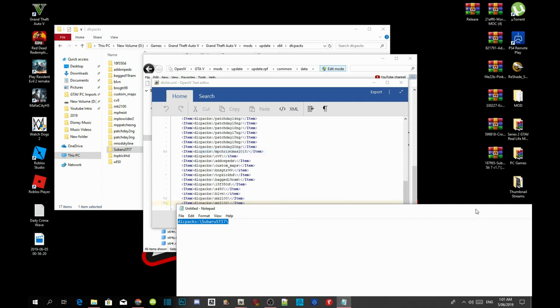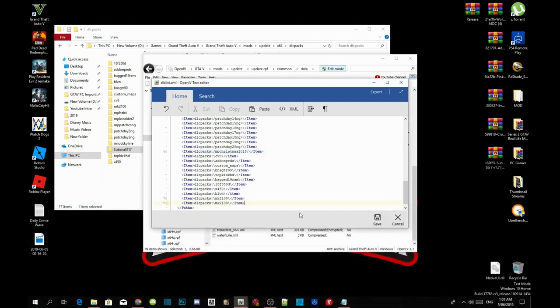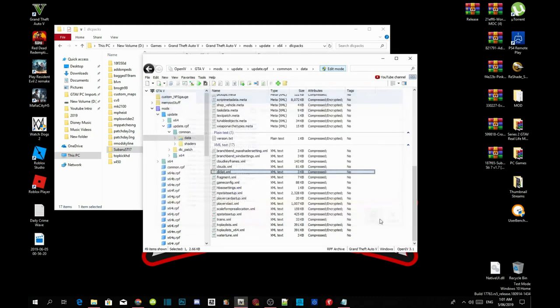Now just minimize that. Now go back in here and just click over here. Now delete all this and the DLC packs and then just paste it right there. And that's all you got to do. And then save it.